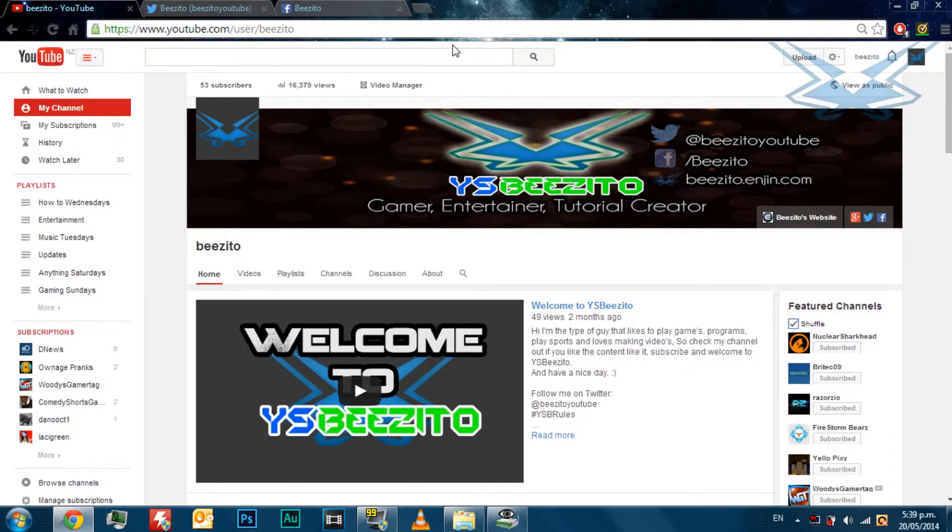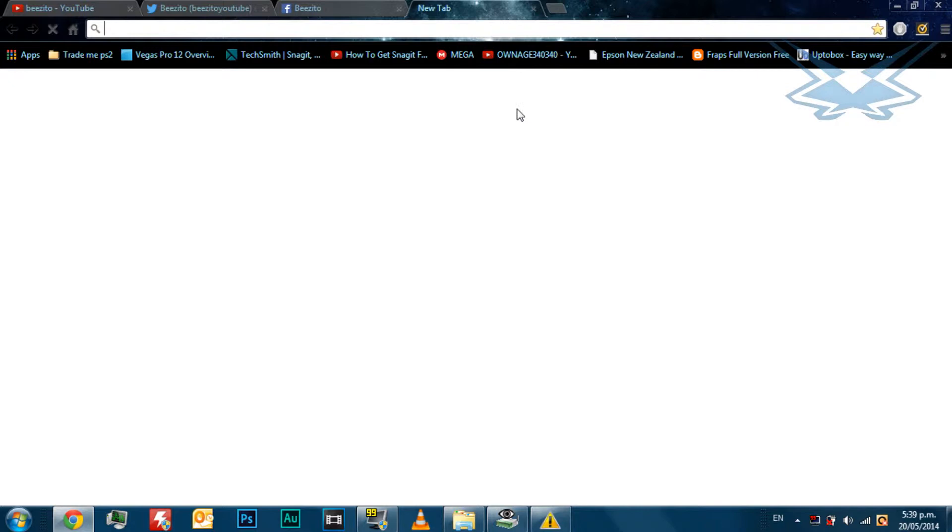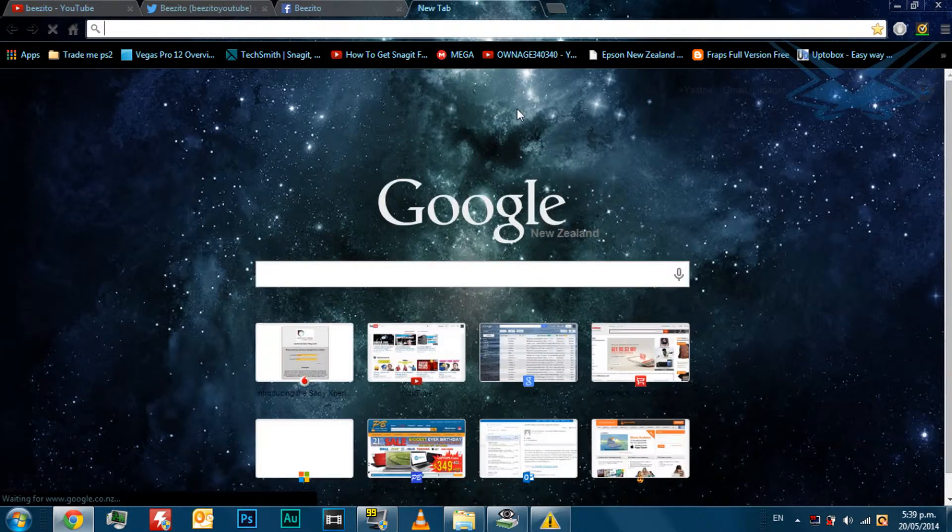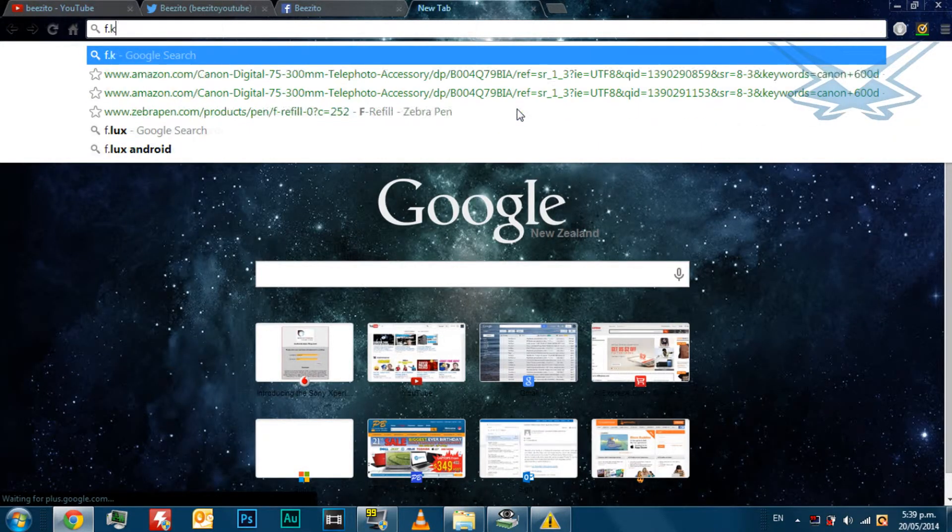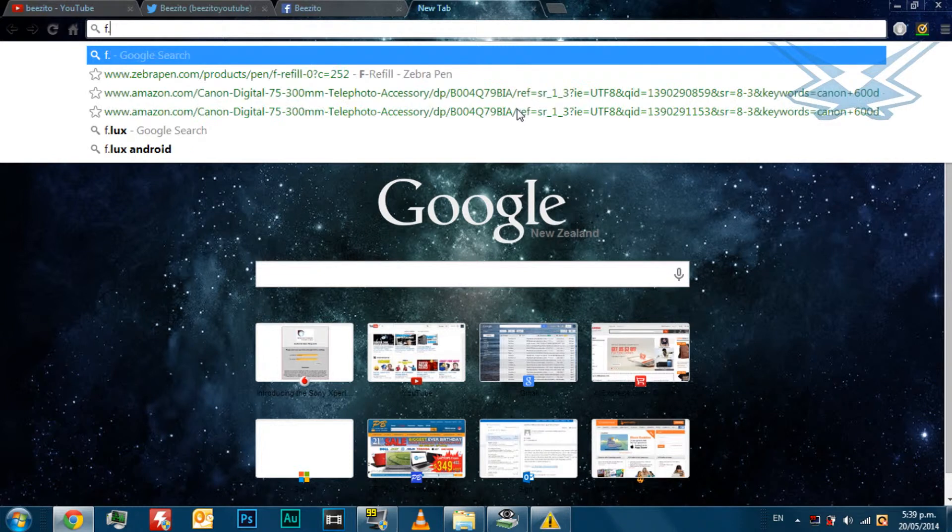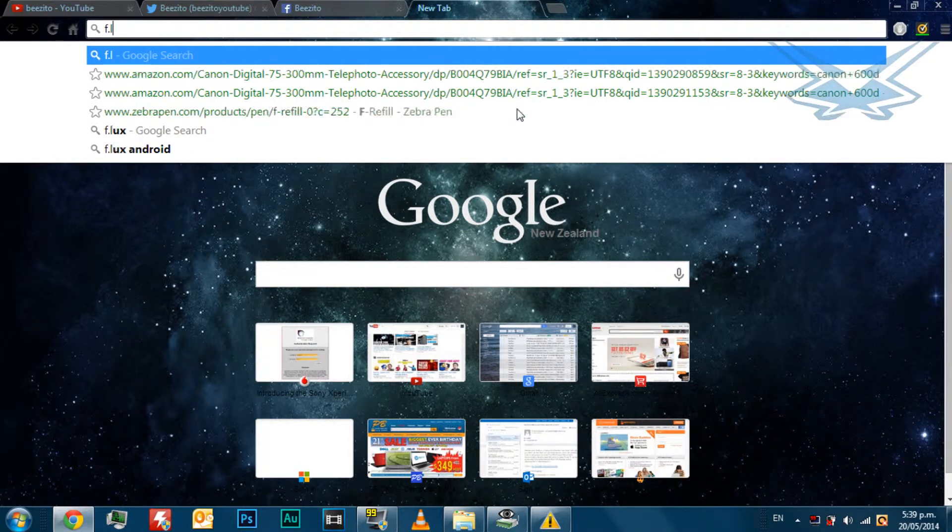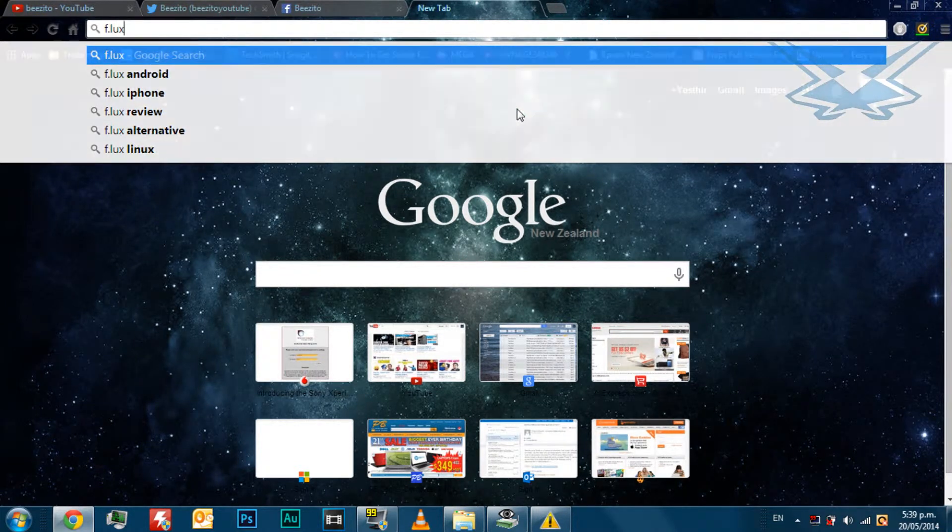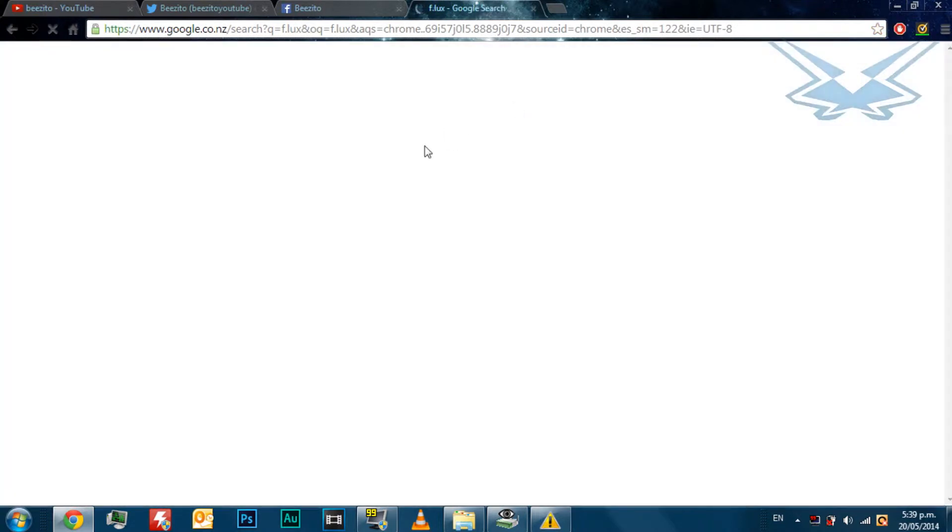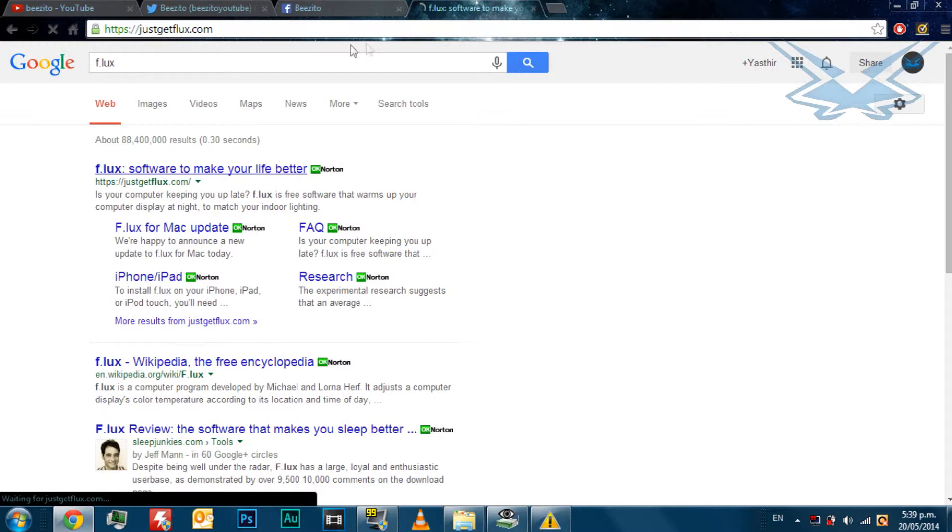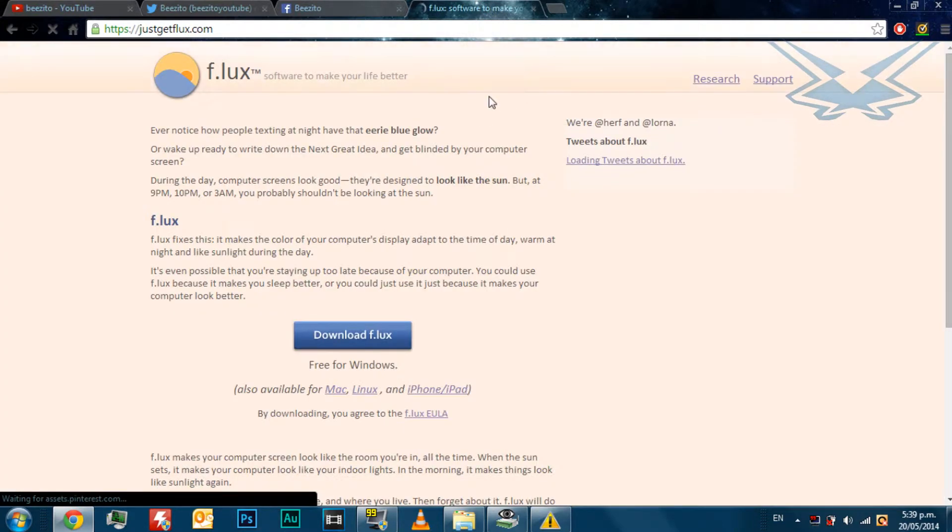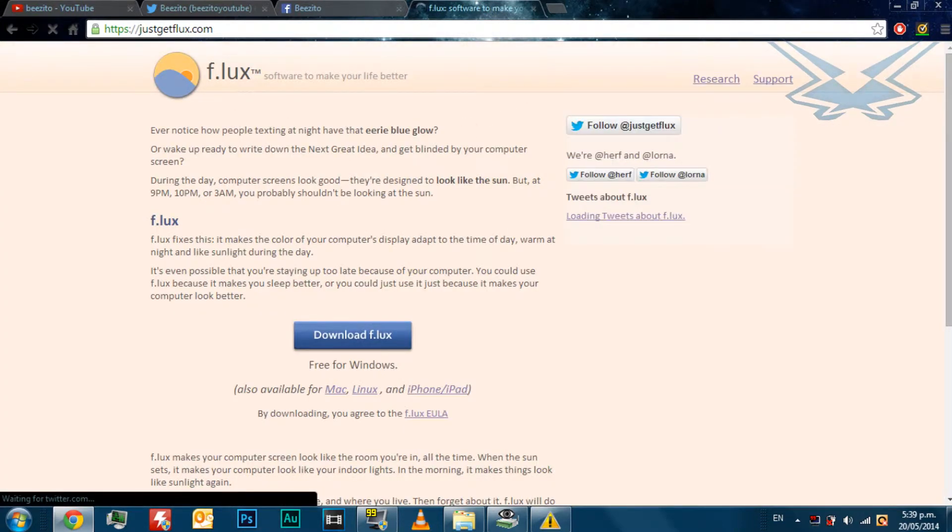So the first step is to search f.lux. Just press enter on Google and it should come up. It's the first link and it's a great program.